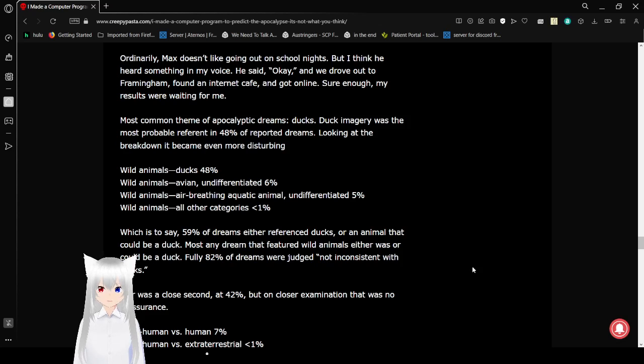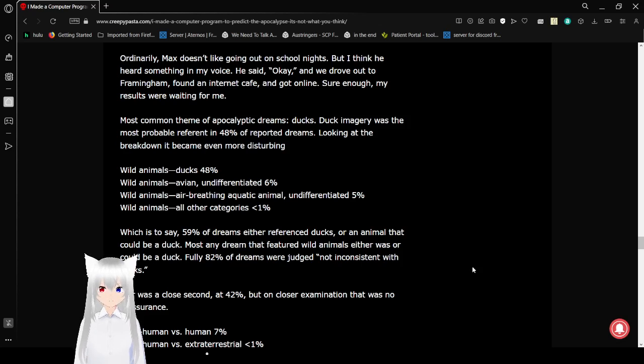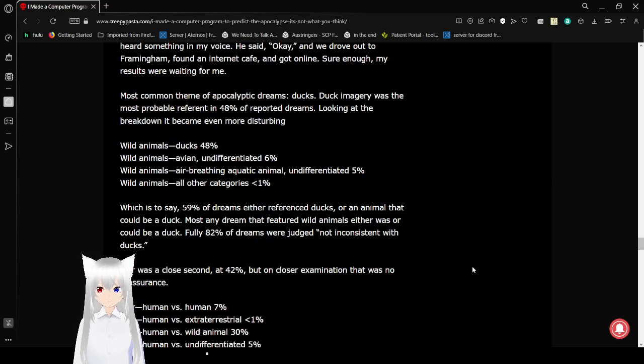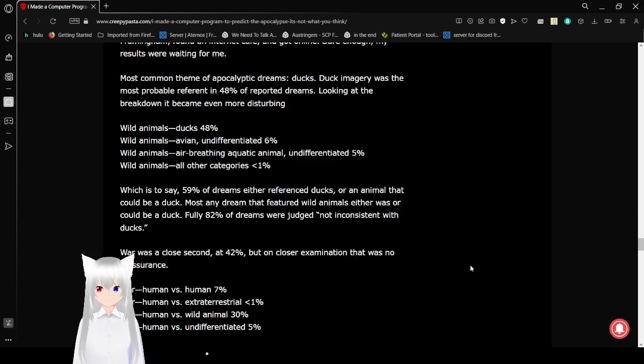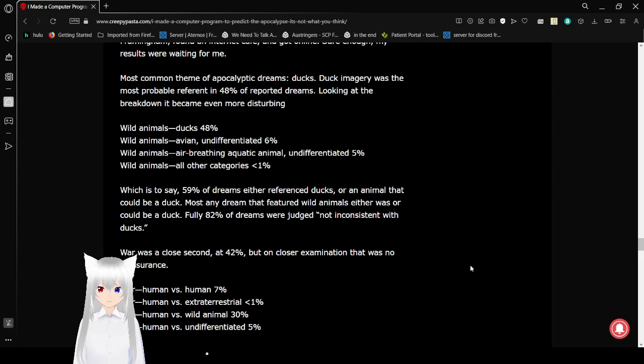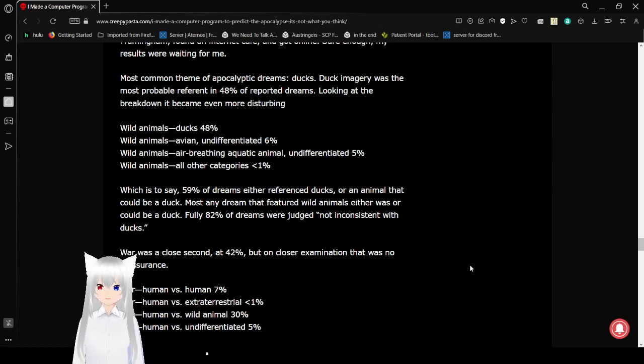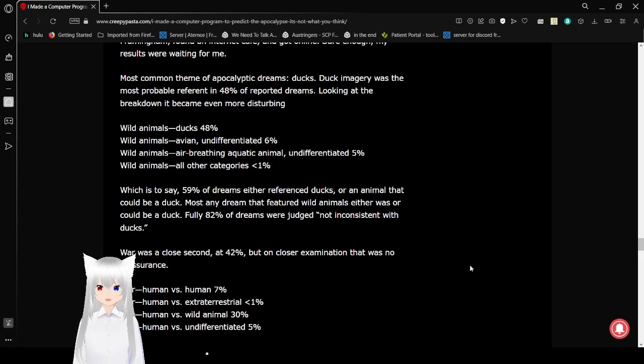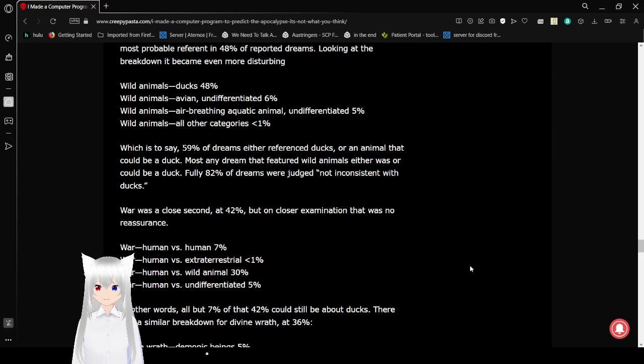Looking at the breakdown, it became even more disturbing. Wild animals, ducks, 48%. Wild animals, avian, undifferentiated, 6%. Wild animals, air-breathing aquatic animals, undifferentiated, 5%. Wild animals, all other categories, less than 1%. Which is to say, 59% of dreams either reference ducks or an animal that could be a duck. Most any dream that featured wild animals either was or could be a duck. Fully 82% of dreams were judged not inconsistent with ducks.